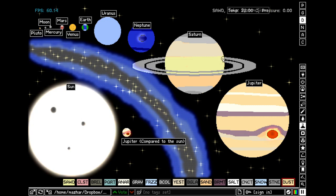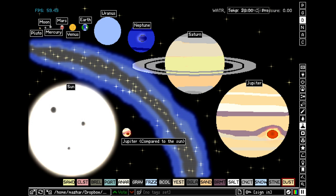Assalamualaikum, my name is Abdullah Islam. We live on Earth, which is one of the eight planets of the solar system. Today we are going to learn about the sizes of the planets. First, there is Pluto, a dwarf planet made of ice and rock. It is the first object discovered in the Kuiper Belt.